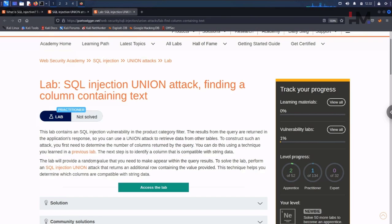The lab will provide a random value that you need to make appear within the query result. To solve the lab, perform an SQL injection union attack that returns an additional row containing the value provided. This technique helps you to determine which columns are compatible with string data.